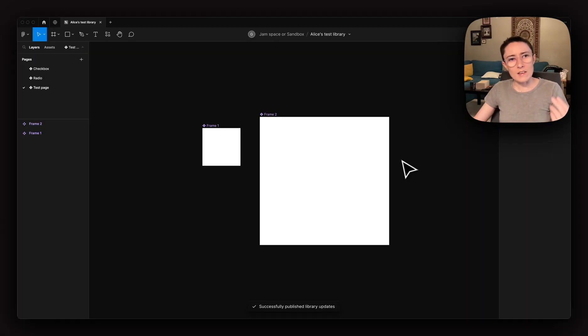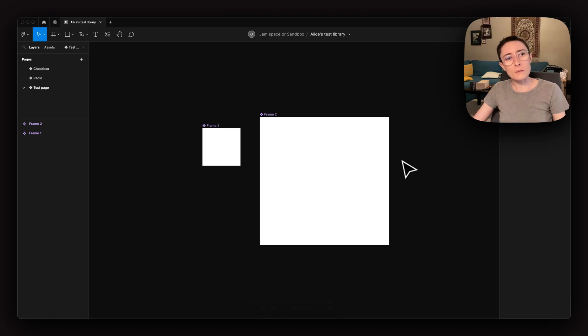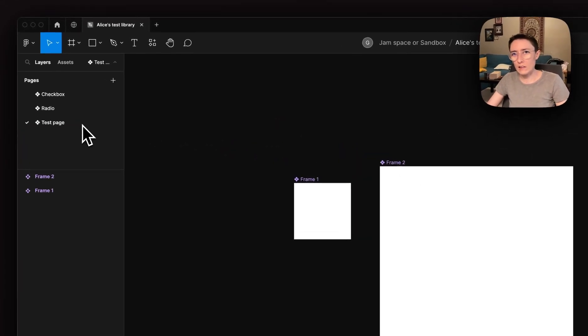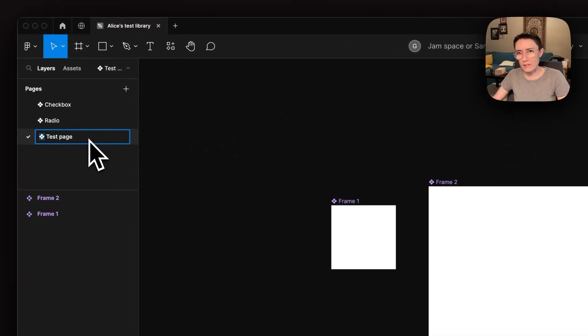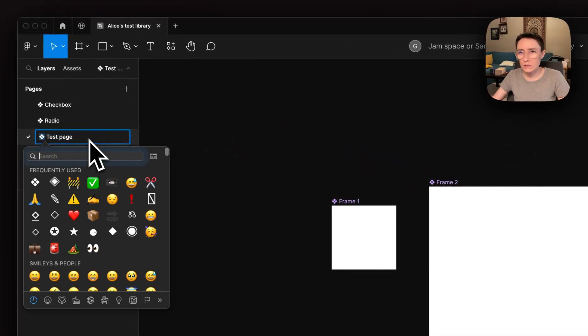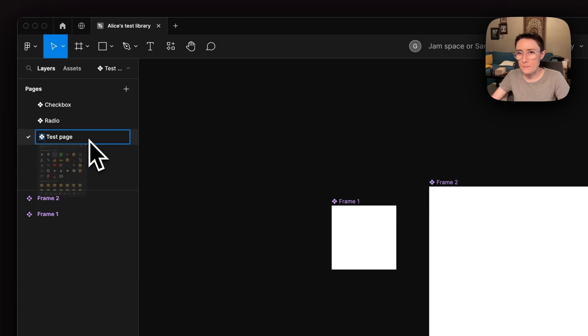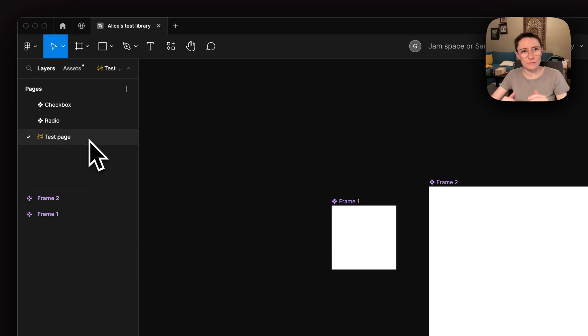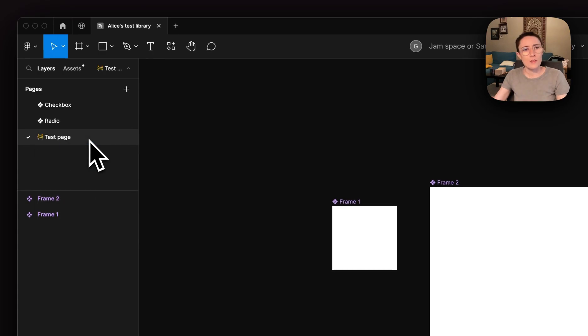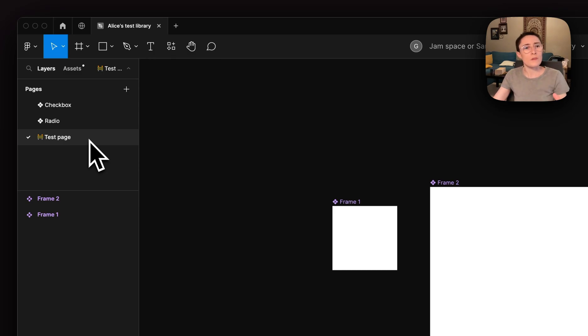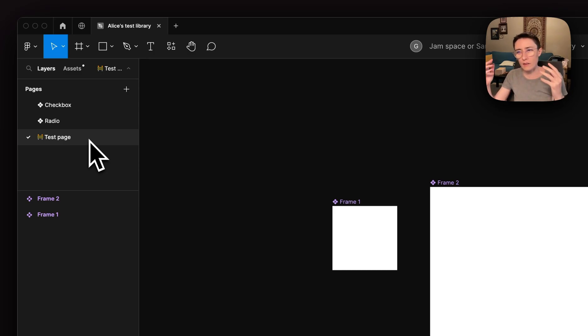Now let's say that I want to make some edits to frame one, and I'm going to add a little construction fence emoji to the page name. This is great because if anybody else were to jump into this file, they would know that the contents of this page are being worked on.